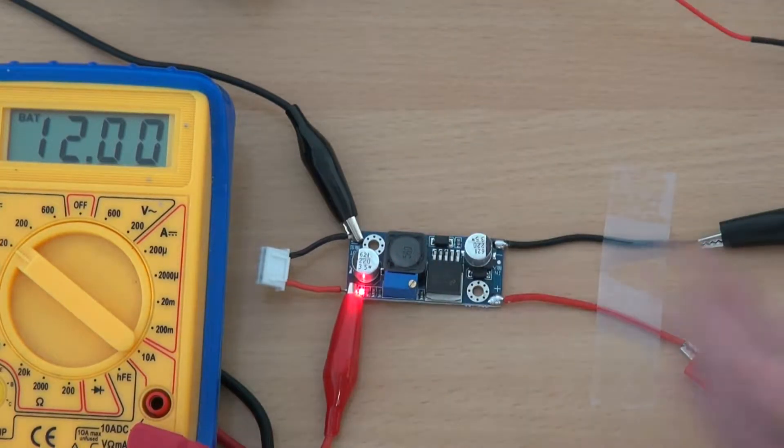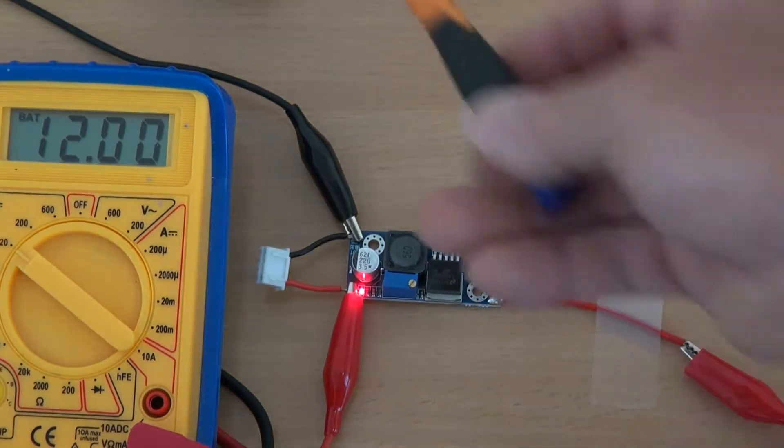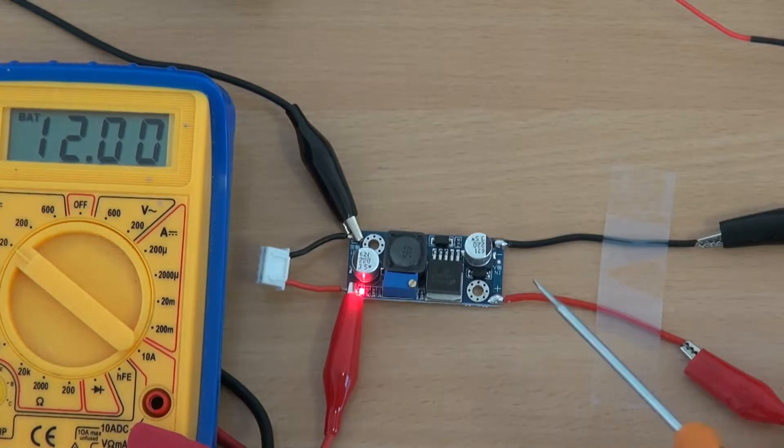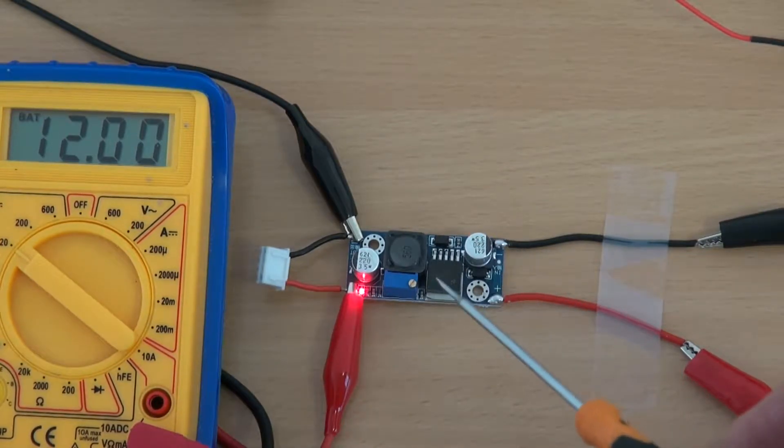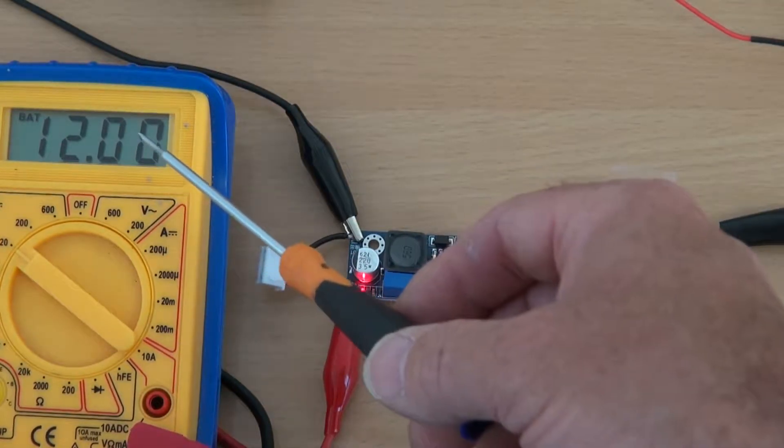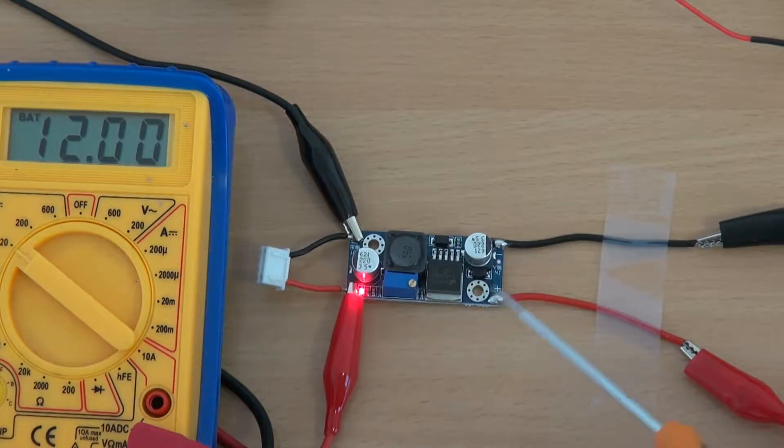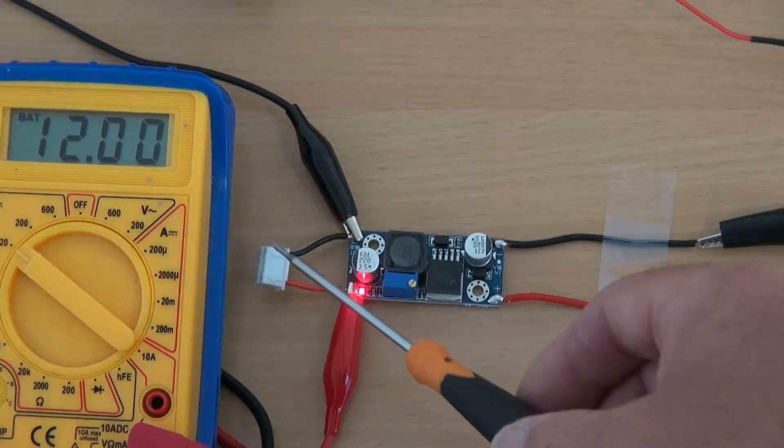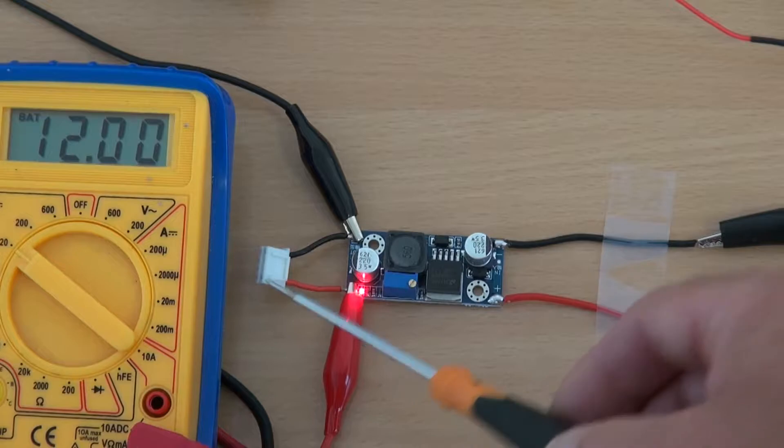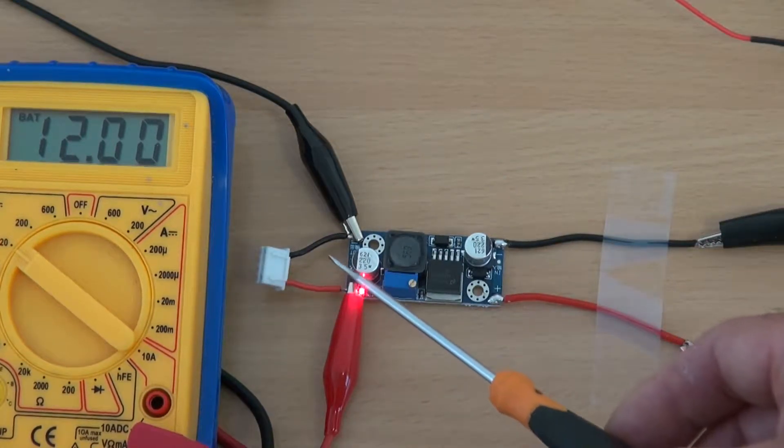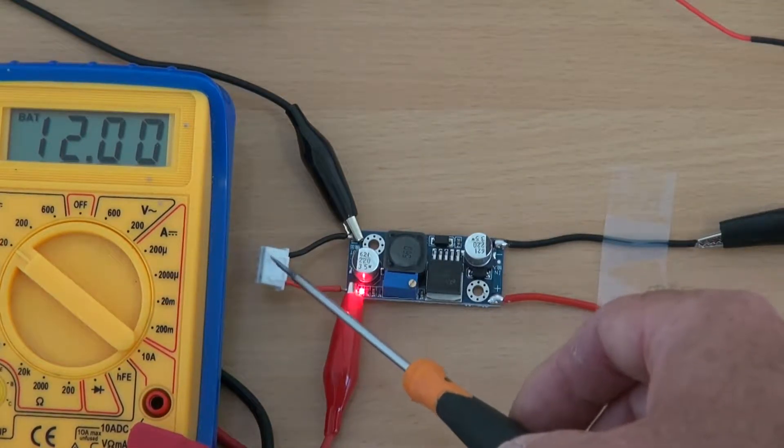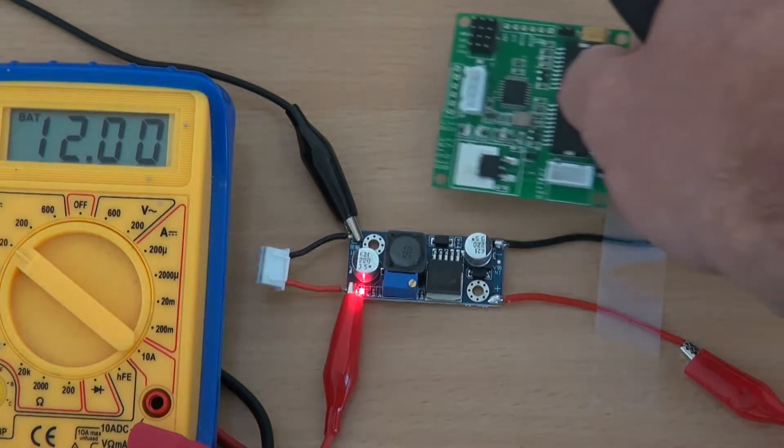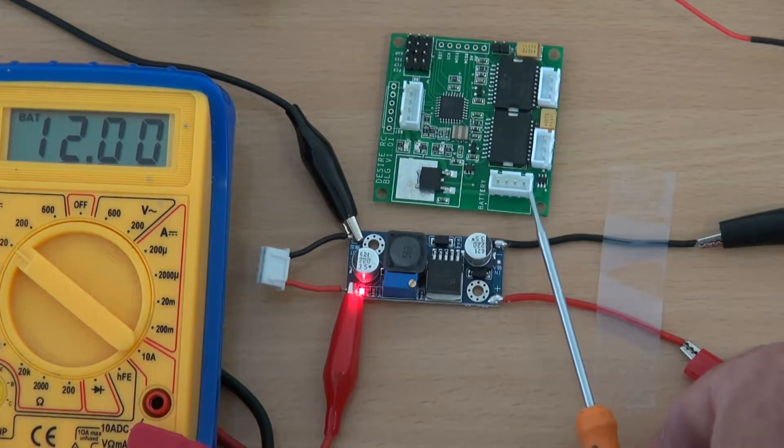So now what's happening is this 4S pack is delivering through the regulator a 12 volt supply. That's all there is to it. Okay, there's nothing else. Now what I'd normally do is disconnect all this. The power supply is regulated. This would be connected to the Alex Moss board through the battery port.